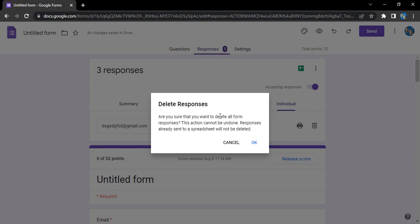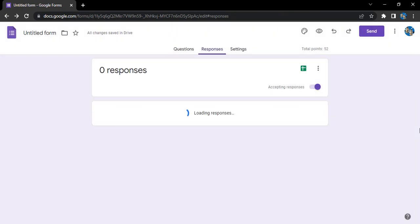A warning will appear asking: are you sure you want to delete all the form responses? Click okay. Note that this action cannot be undone. It also states that responses already sent to a spreadsheet will not be deleted — meaning if you have a linked spreadsheet where responses are saved, those will remain intact. That's exactly what we want, so click okay.